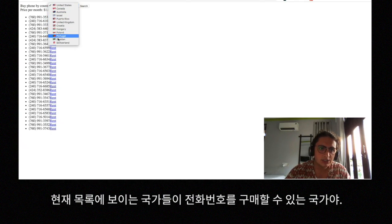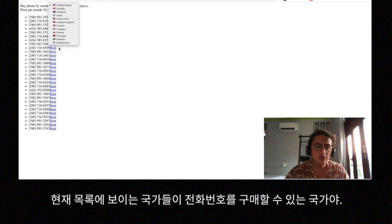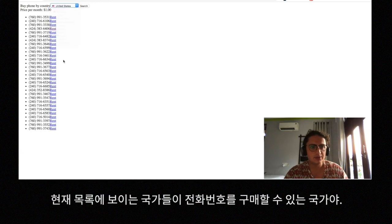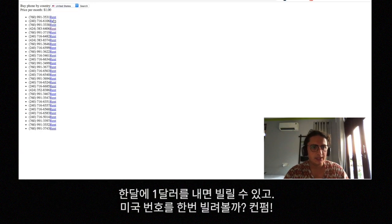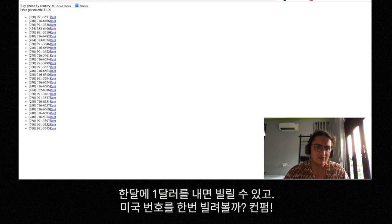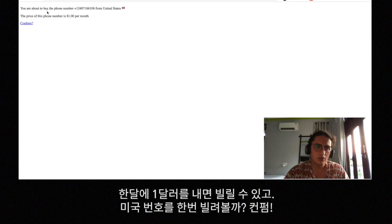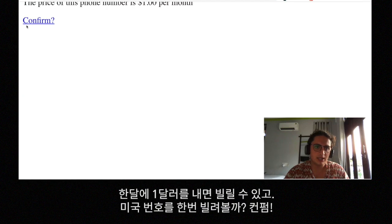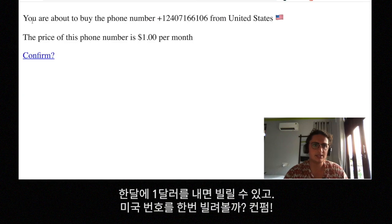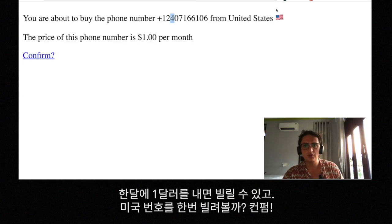So look — I'm going to search from these countries, which are the only ones that allow me to get phone numbers. I'm going to rent this phone number — it's $1 per month. I click confirm and it says you're about to buy the phone number from the United States, the price is blablabla — confirm.